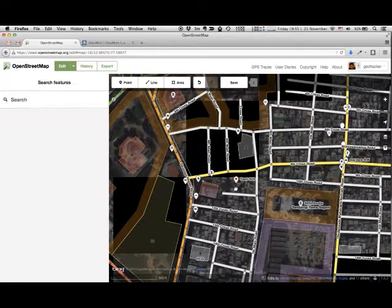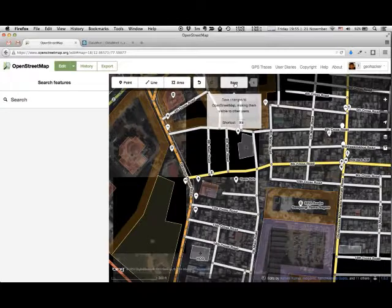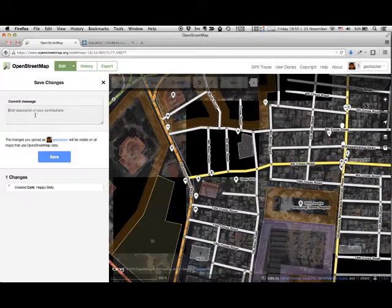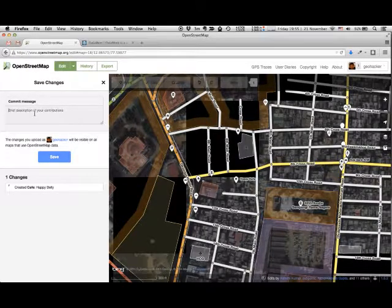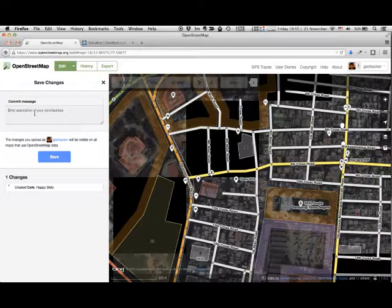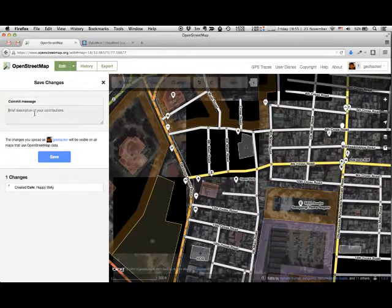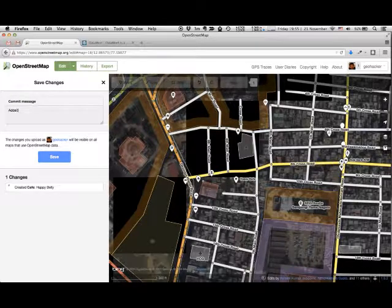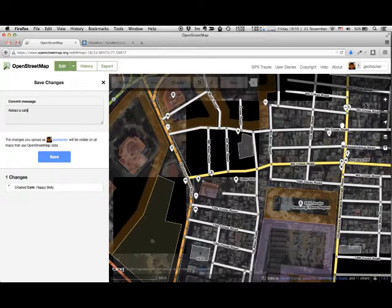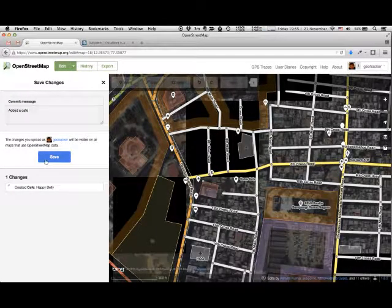Click anywhere else on the map. Click save when you're done. Add a short commit message and click save.